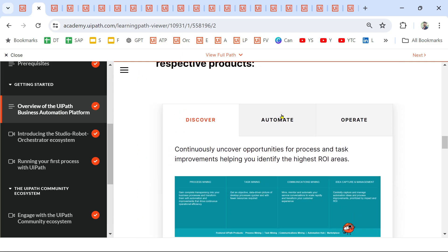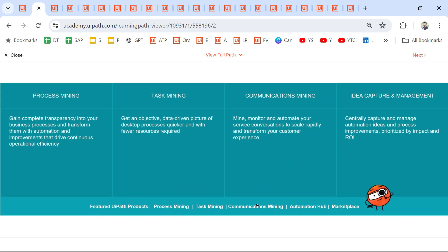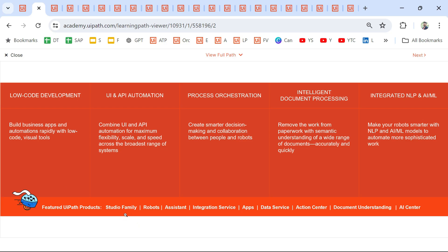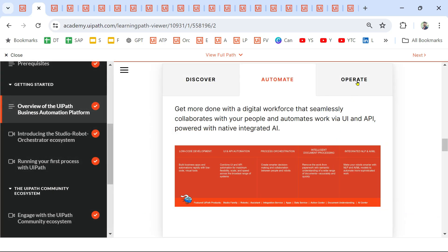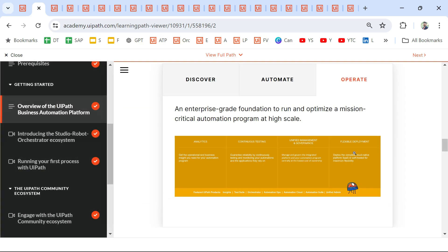In the course there is a picture showing Discover, Automate, and Operate. Under Discover you have Process Mining, Task Mining, Communication Mining, Automation Hub, and Marketplace. Under Automate you have Studio family, Robots, Assistant, Integration Service, Apps, Data Service, Action Center, Document Understanding, and AI Center. Under Operate you have Insights, Test Suite, Orchestrator, Automation Ops, and Automation Cloud.